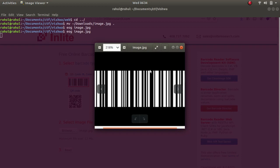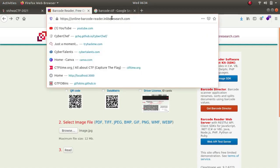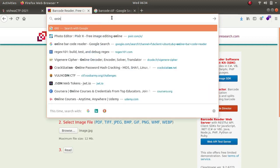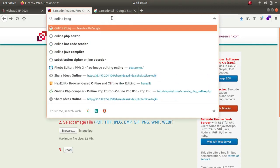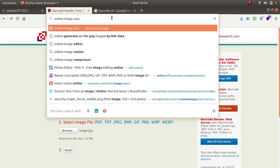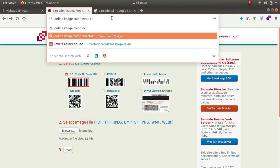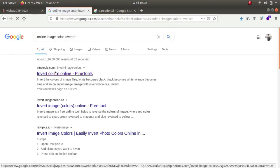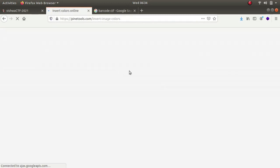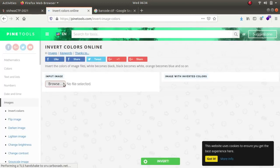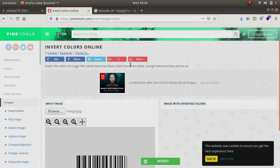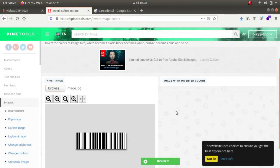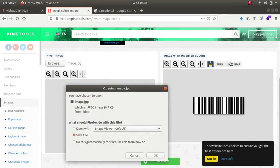So online image color inverter, let's browse the photo and let's invert it. And we get the inverted image, let's save it to JPEG.